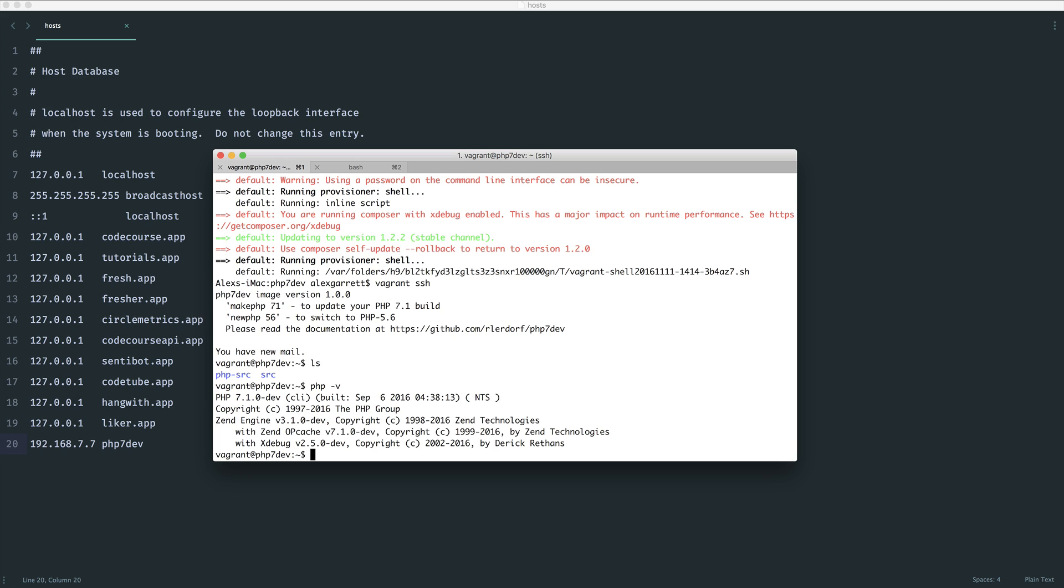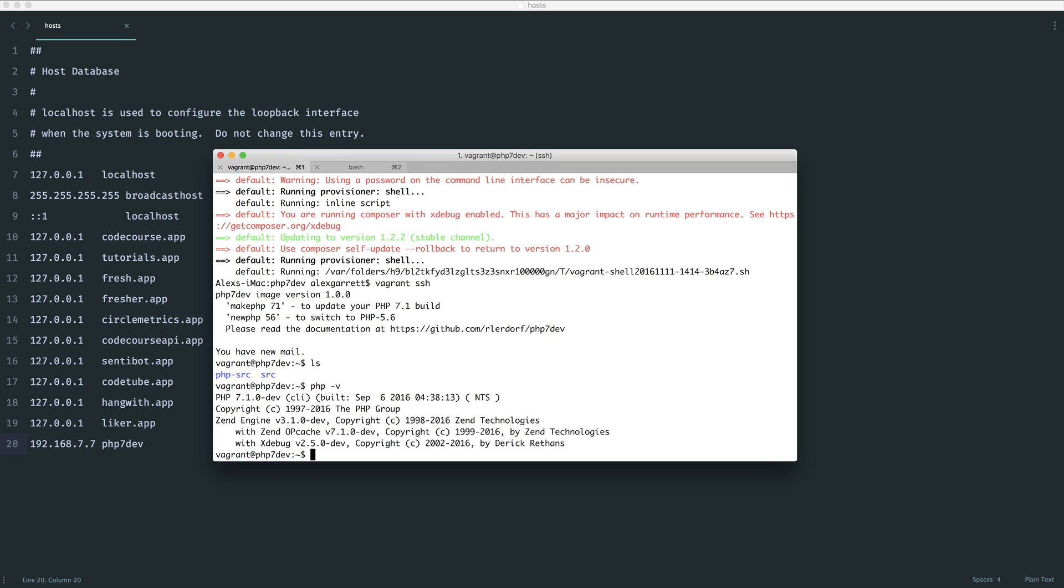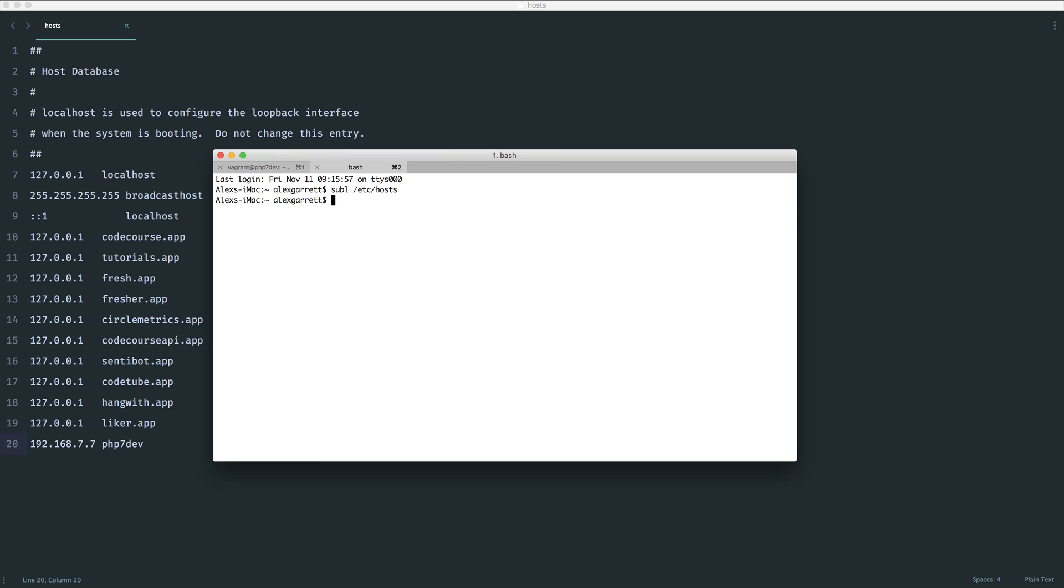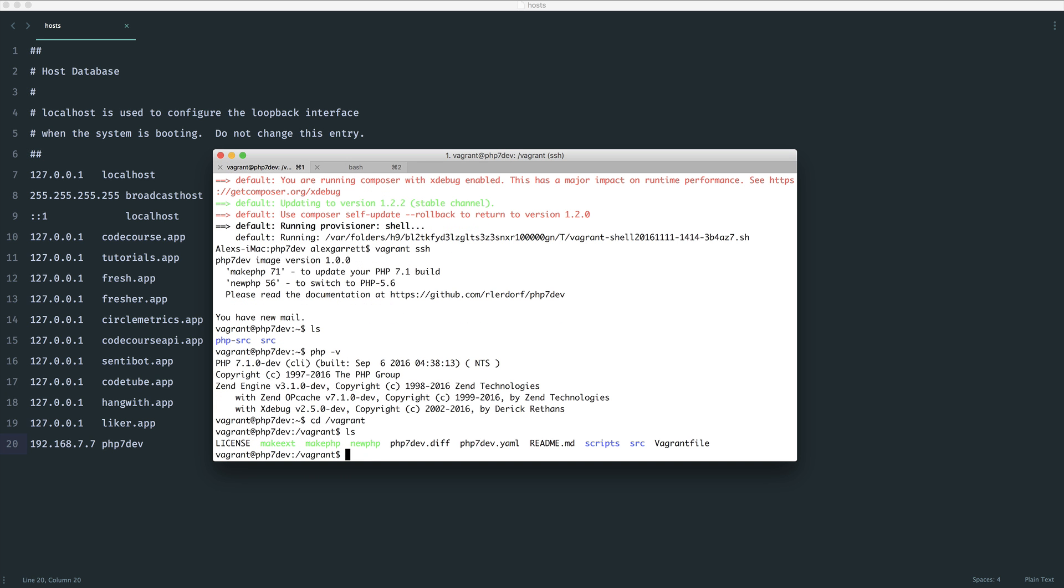What we now need to do is on our local machine, come over to PHP 7 dev within that directory that I added it in, and I'm going to make a source directory just inside of here. Inside of our VM if we come over to /vagrant, we'll see that source file just down here and we need to create a symbolic link between this and our source directory.